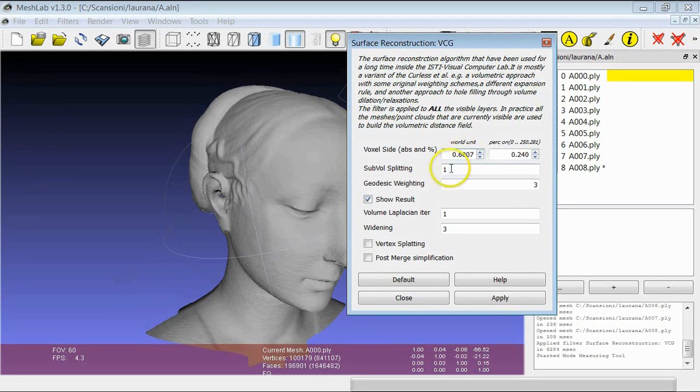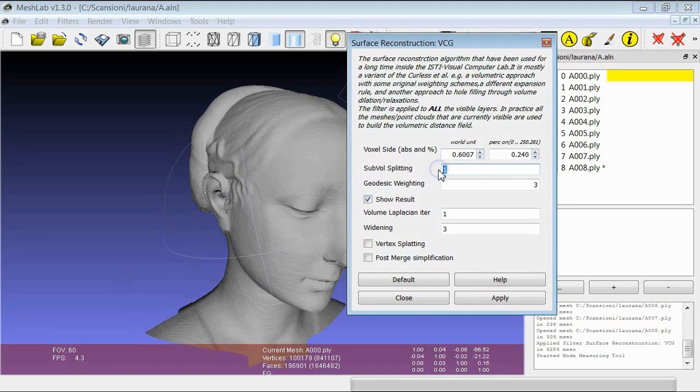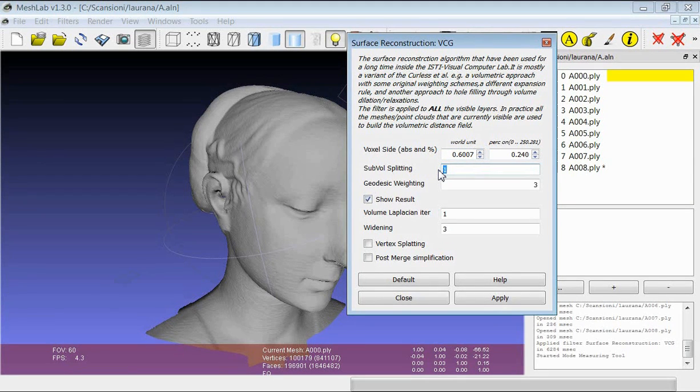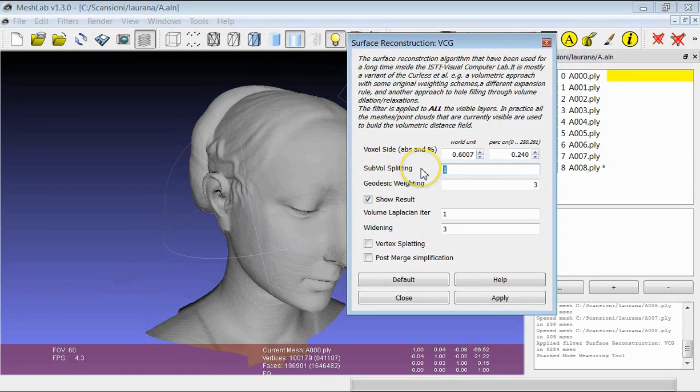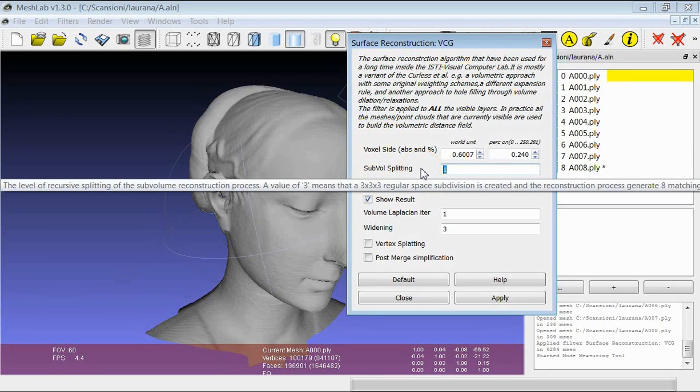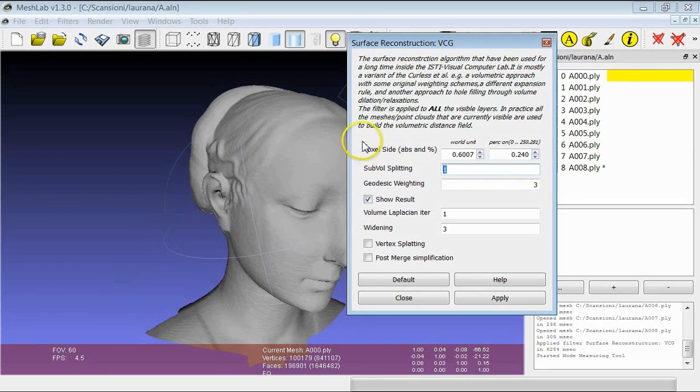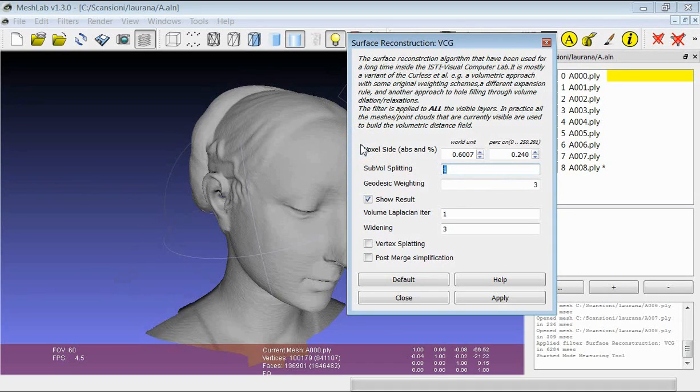And I take the chance to show the second important parameter which is the sub-volume splitting. The sub-volume splitting gives you the possibility to split the volumetric grid on which you make the reconstruction in several sub-volumes